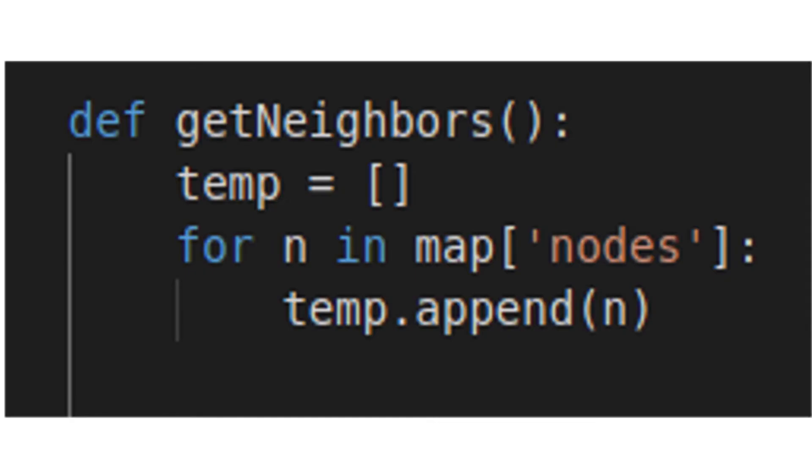First, we'll define a function called getNeighbors, and within it we'll place a temporary container. This is where we will keep our undefined nodes, and since all the nodes are currently undefined, we will append all of them to the temp list.